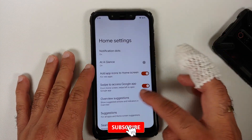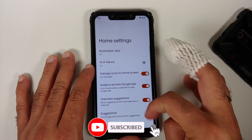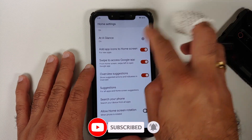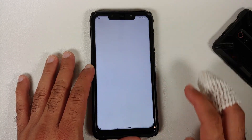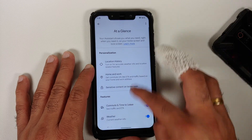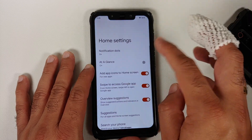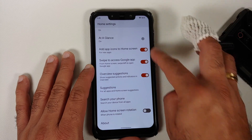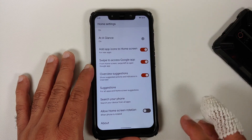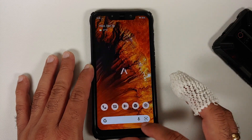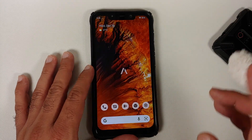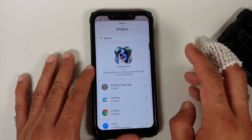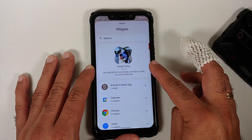On the home screen, weather is working fine. In home settings, the Pixel Launcher header is now collapsible. You can configure At a Glance content and there are Material You toggles for all the different options visible on screen.